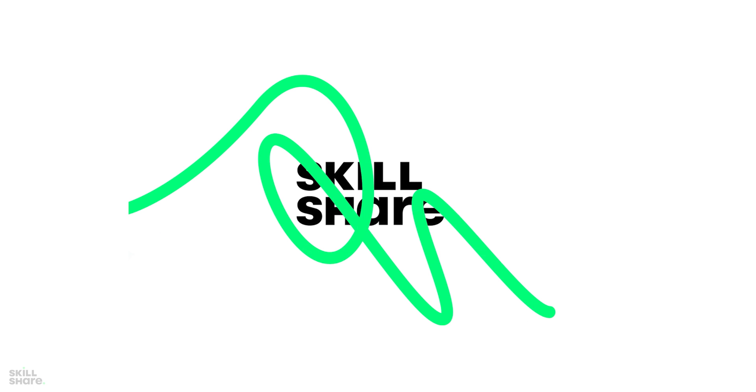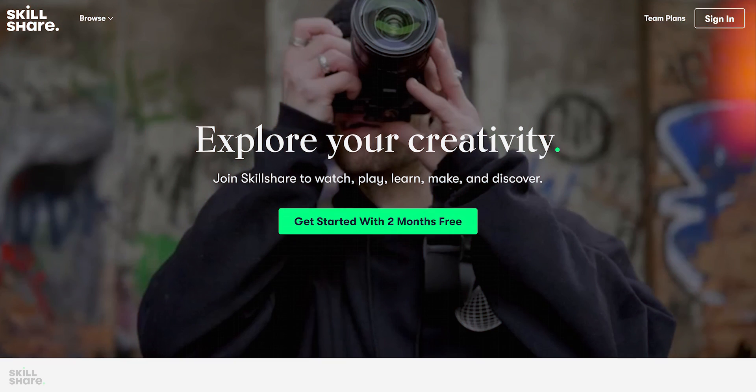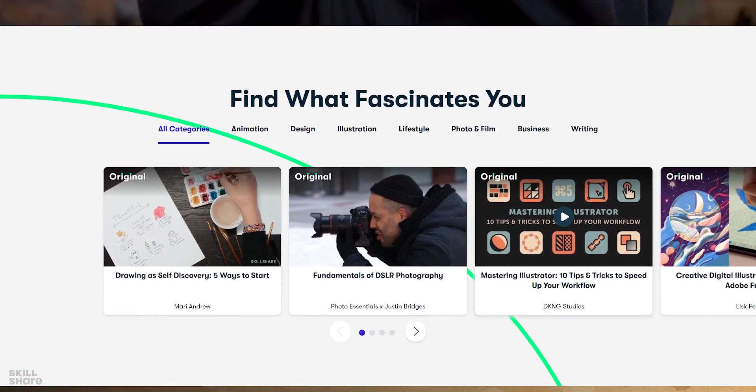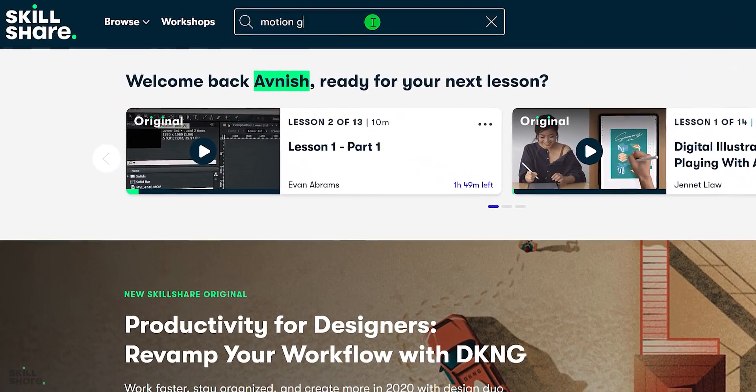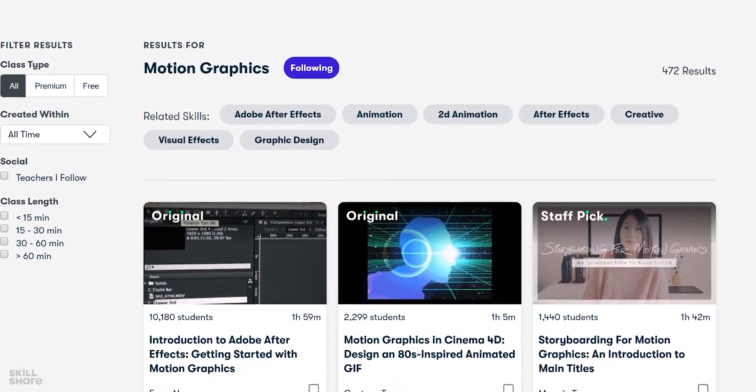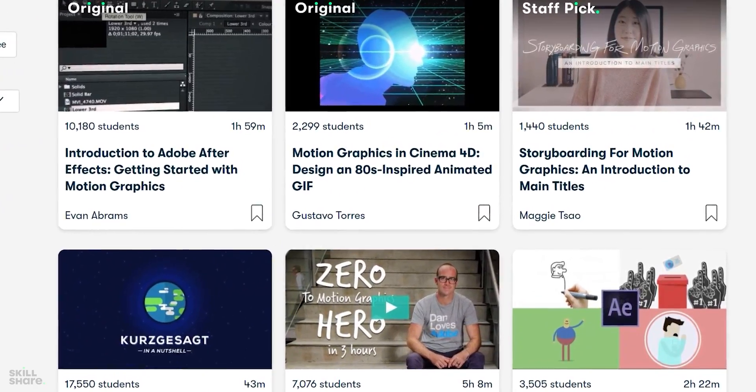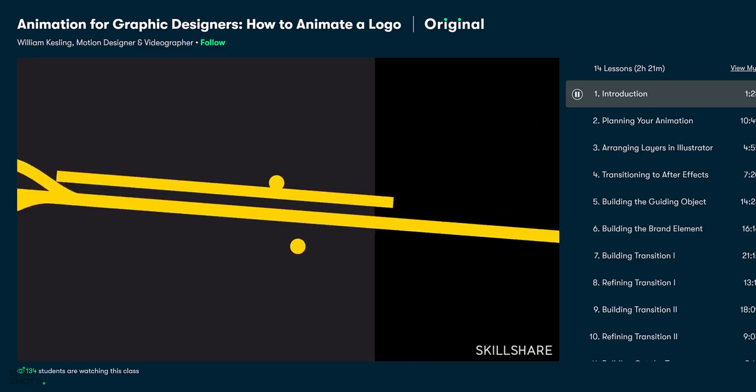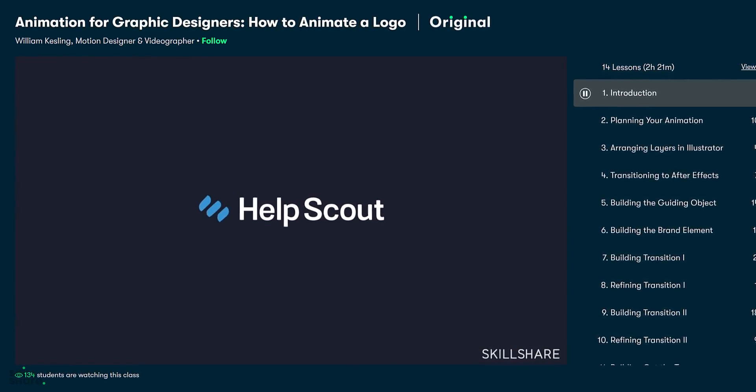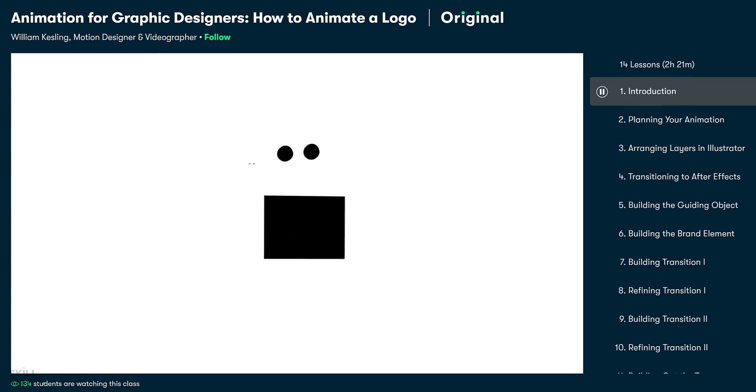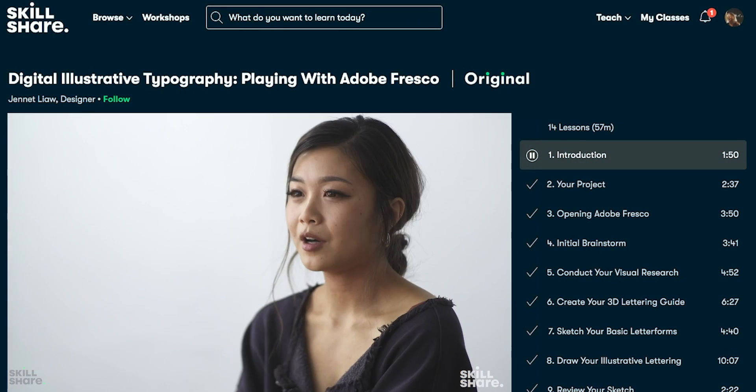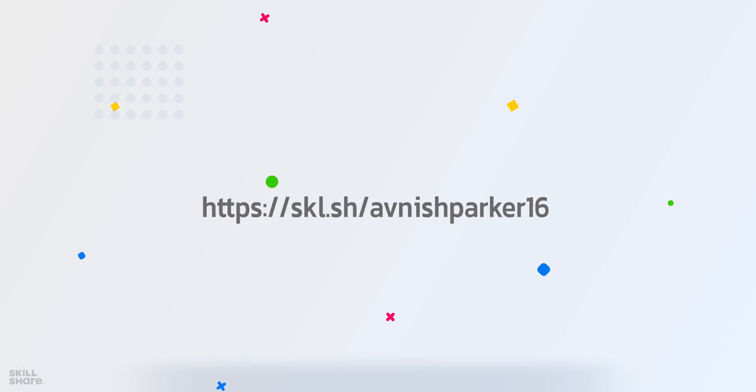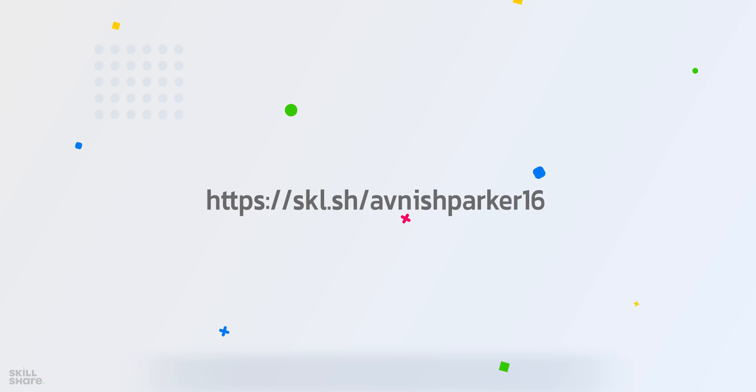Thanks to Skillshare for sponsoring this video. Skillshare is an online learning community that offers membership with meaning. With so much to explore, real projects to create, and the support of fellow creatives, Skillshare empowers you to accomplish real growth. Skillshare offers classes designed for real life, so you can move your creative journey forward without putting life on hold. You can check out this animation for graphic designers class on Skillshare to learn more about animating a logo. Skillshare is also incredibly affordable, especially when compared to pricey in-person classes. So click the link in the description to get two free months of premium membership and explore your creativity.